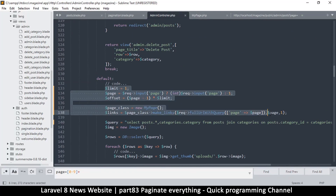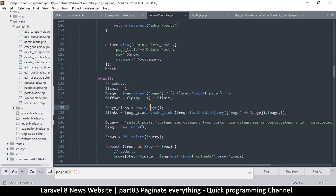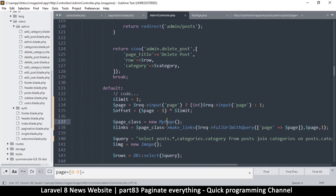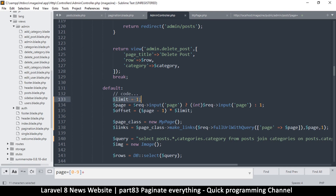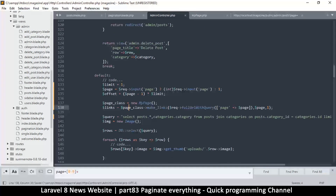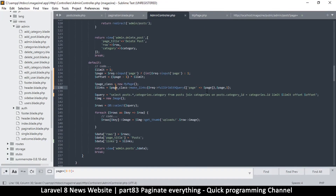We could put all of this inside a separate function to clean up the code, but it wouldn't be very useful since we still need to know the page limit and we still need the request object. I think that's too much work — let's just leave it as is.